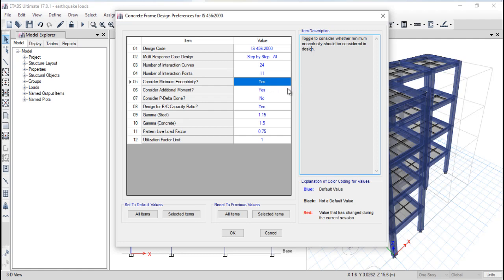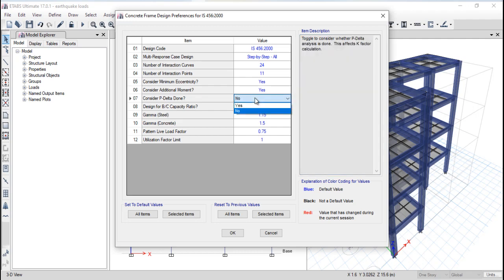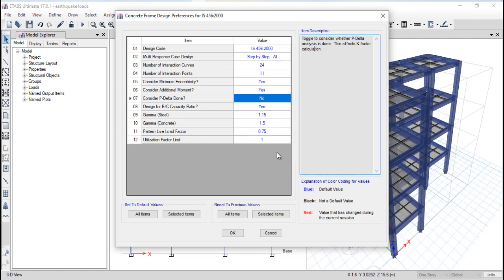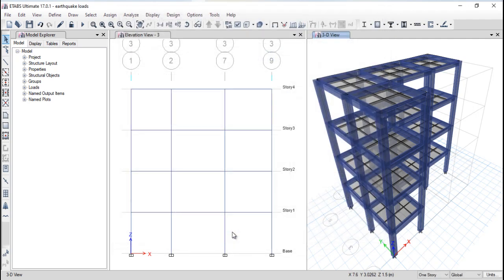Minimum eccentricity is very important for column design. You should also consider additional moment as Yes. For the P-delta factor, if you want to run earthquake design you should consider it as Yes, but currently we are keeping it as No. All other values remain at default. Click OK. Note that these values will be changed during the actual building design project.